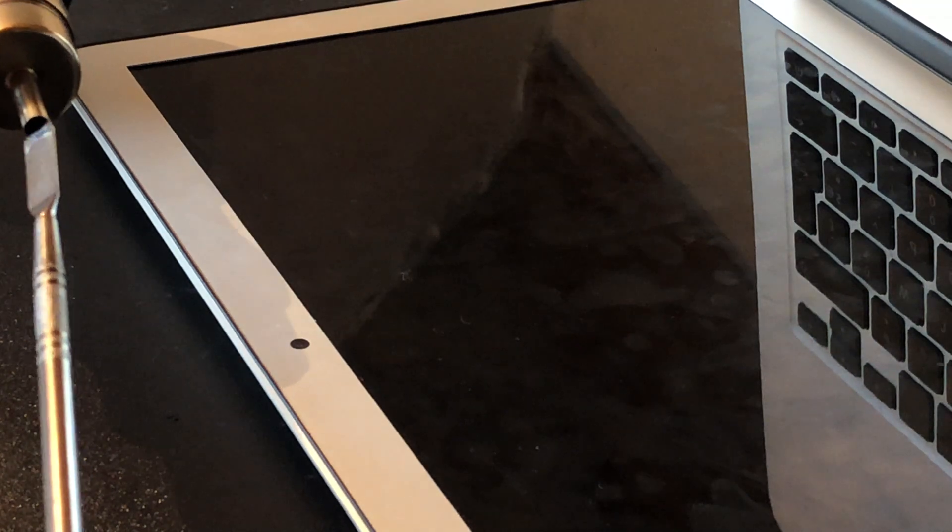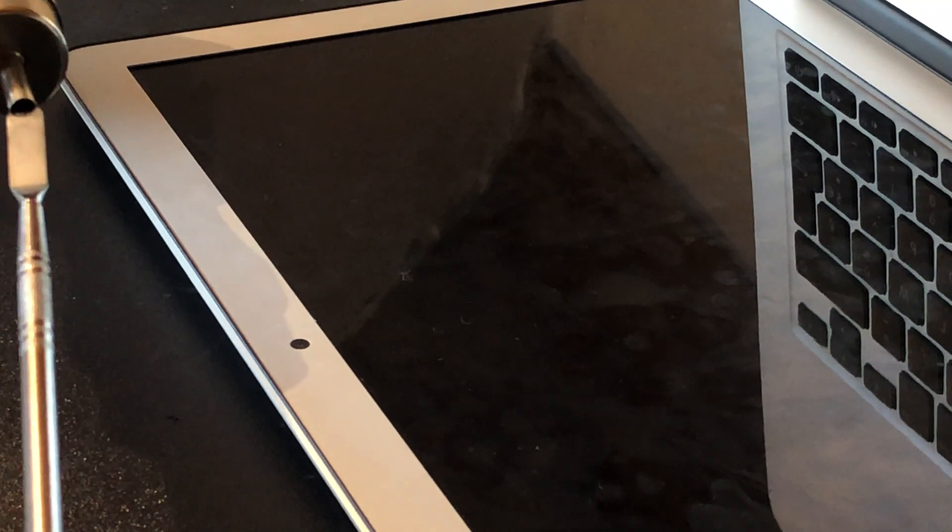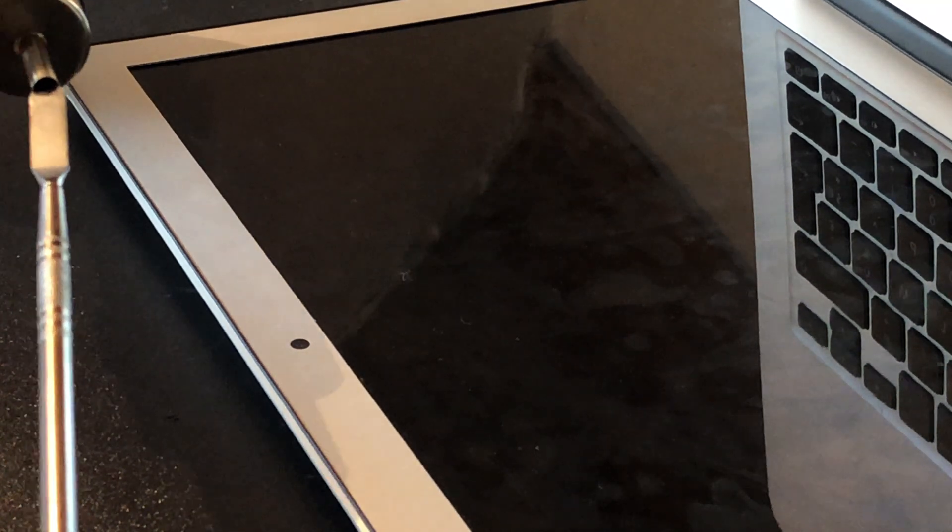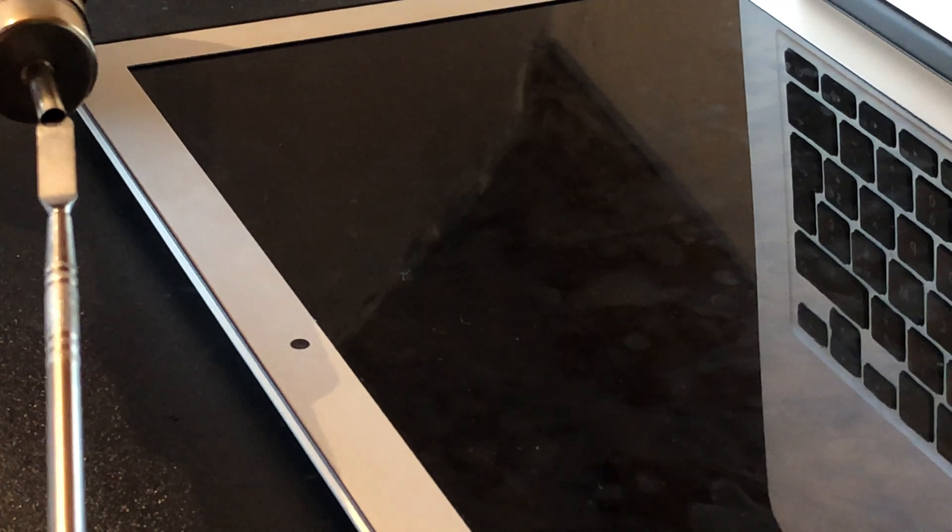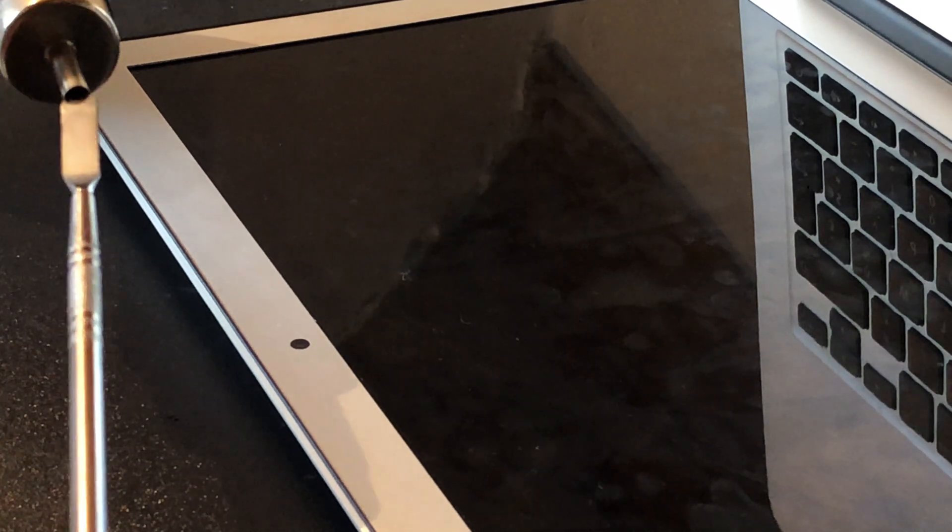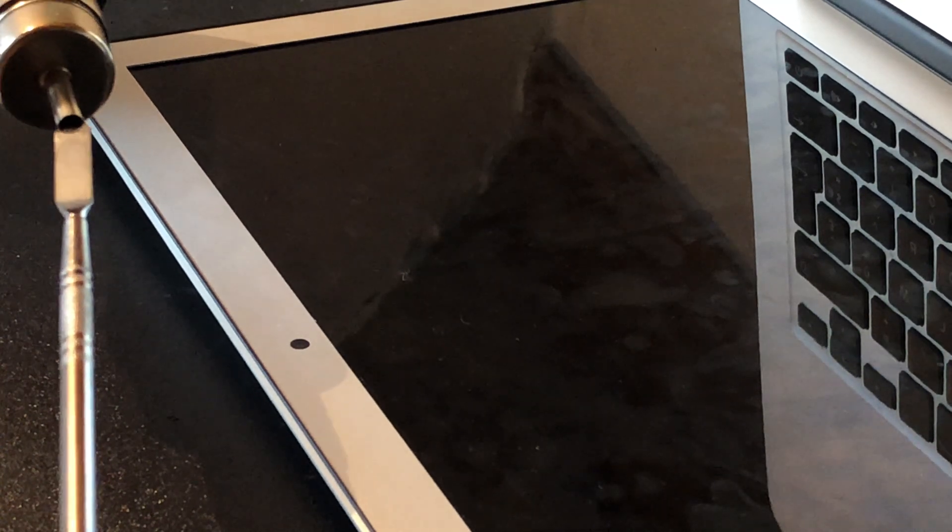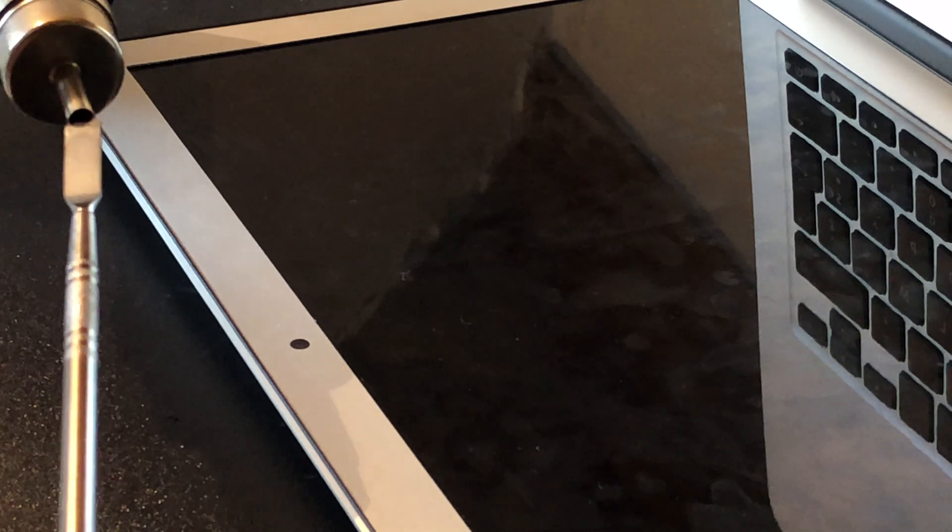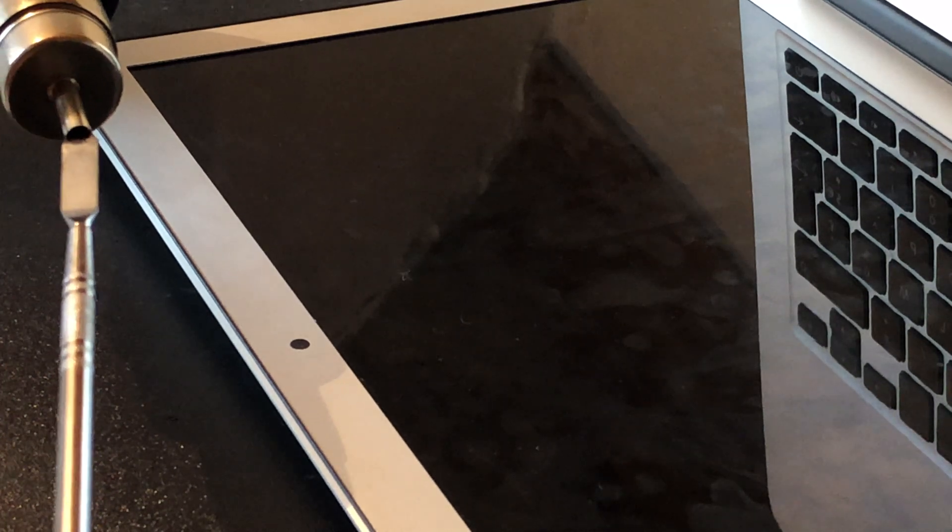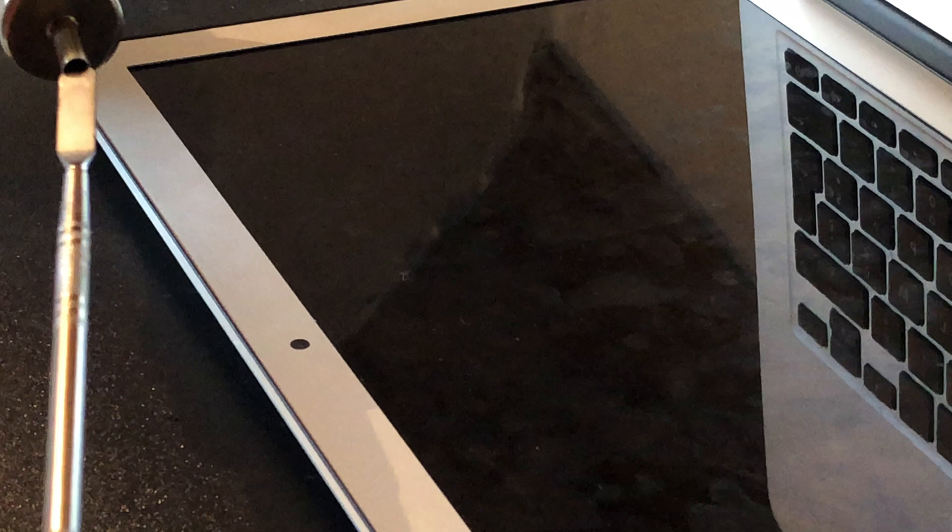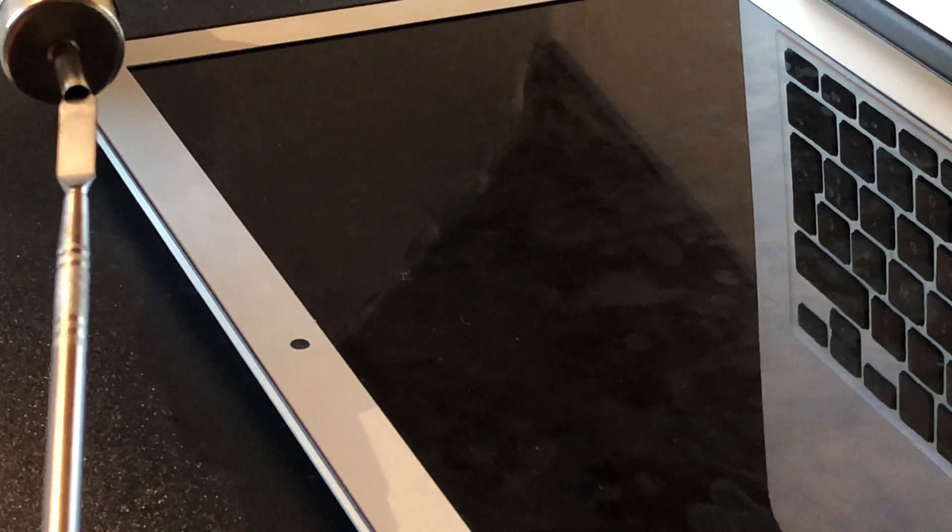This is how you can heat up your tool though. I put the hot air station to the hottest temperature it can go which is 500 degrees celsius and put the air all the way up. Then I just blast this little spudger until I can barely hold it anymore. You want it to be like a little burning rod. Something with a wooden handle would have come in handy though.